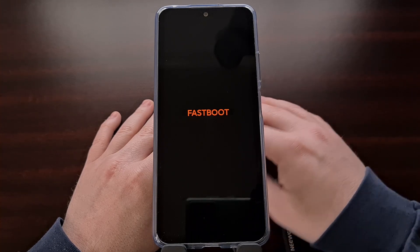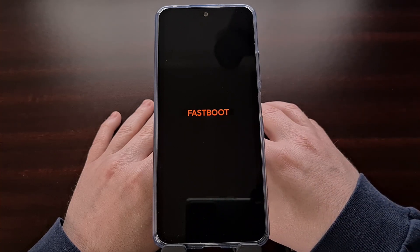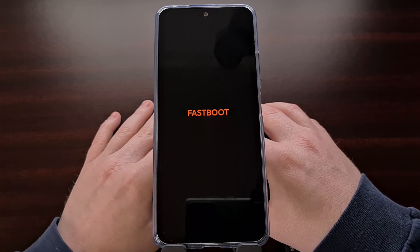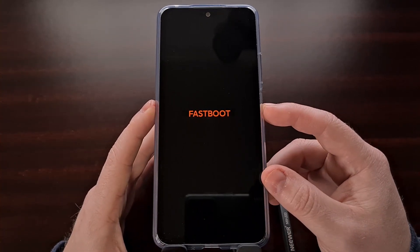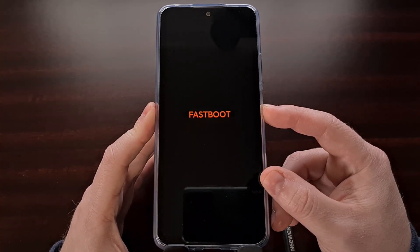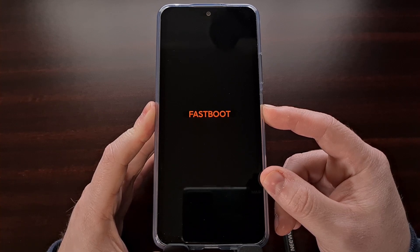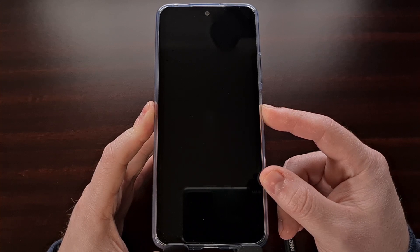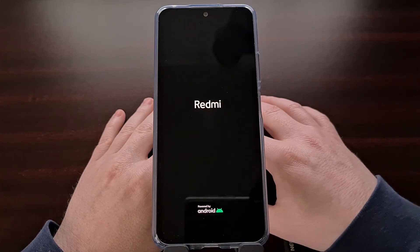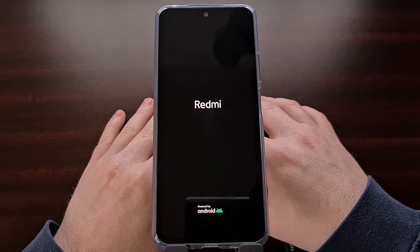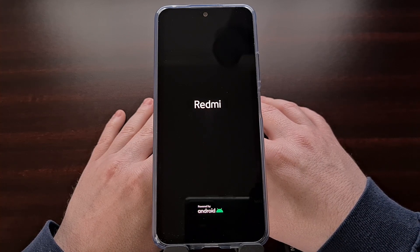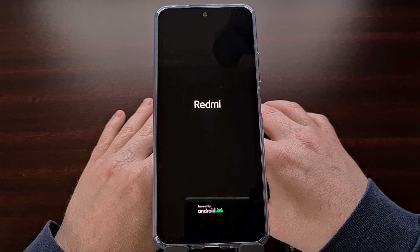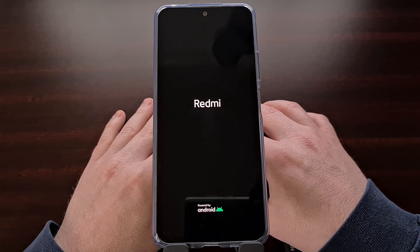So if you find yourself at the Redmi Note 12 fastboot mode screen and you want to reboot out of it and back into Android, we can do this by pressing and holding the power button for seven to ten seconds. As long as the phone is not connected to the PC with a USB cable and you are not actively flashing a firmware to the device, you are safe to force the smartphone to restart using this method. As long as you are not holding down the volume down button while the phone boots back up, you should see it reboot directly back into the Android operating system.